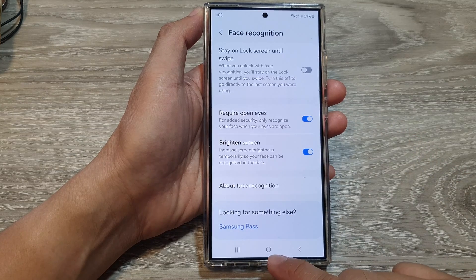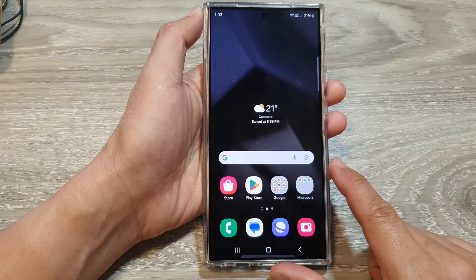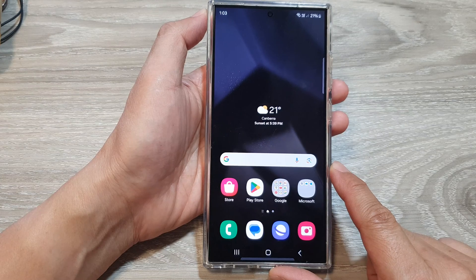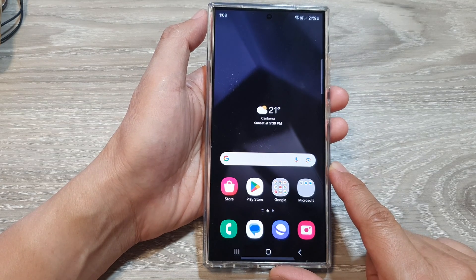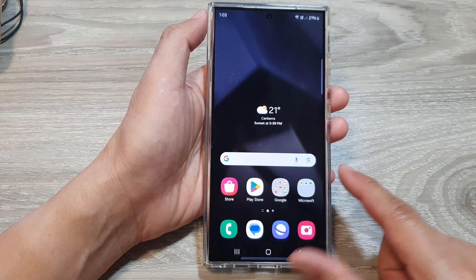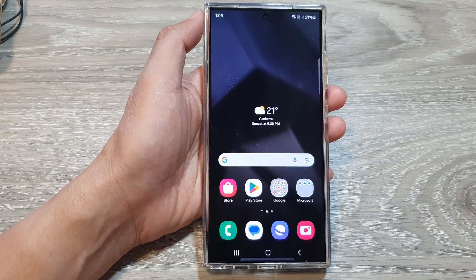And that's it. Finally, you can tap on the home button to go back to the home screen. Thank you for watching this video. Please like, leave a comment, and subscribe to my channel for more videos.